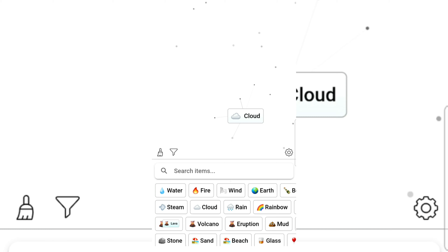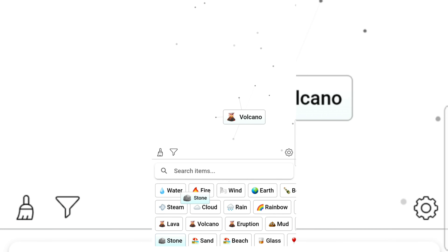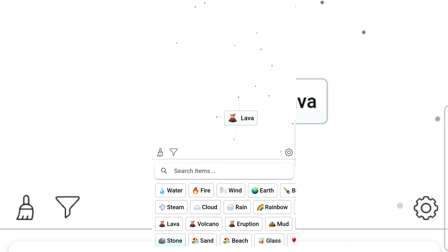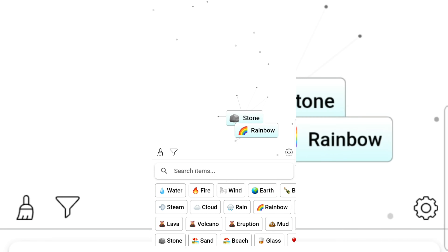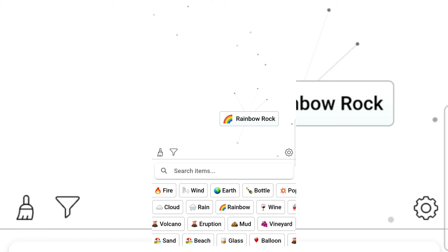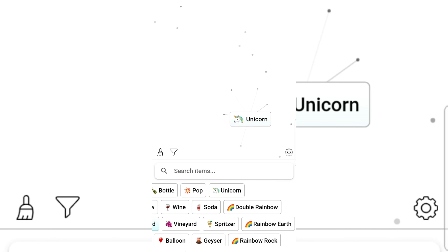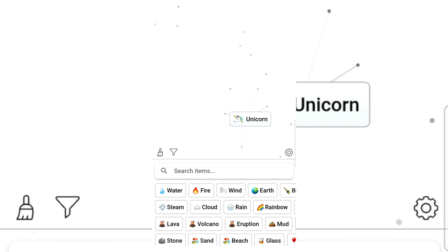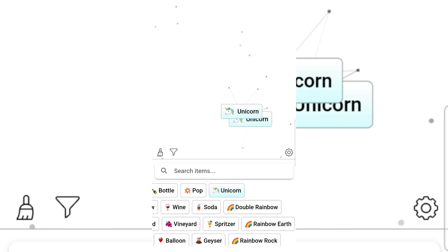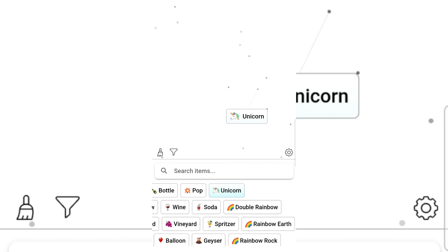Steam, cloud, volcano, lava, stone, rainbow — rock! I didn't know there was a rainbow rock — is there really a rainbow rock? Mud and unicorn — I guess unicorns are messy or something. Unicorn and unicorn is still unicorn.